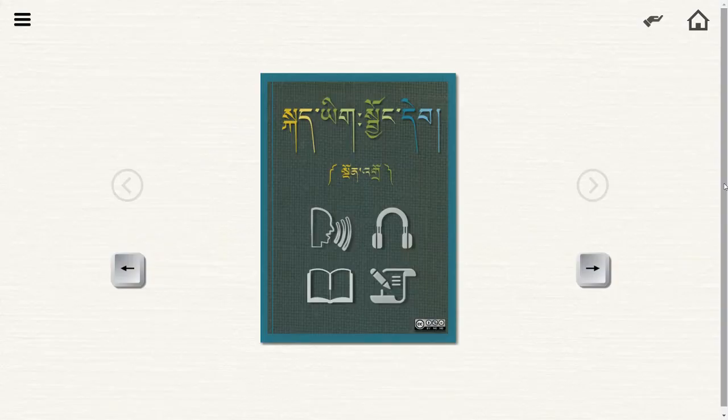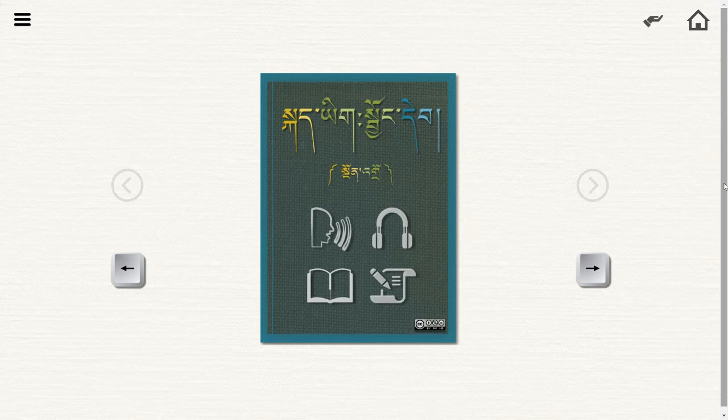This is a short introductory video for the new KJT beginner's book. I just wanted to make a few short videos describing the basic functions and features of this website. This first one is just the basic navigation.